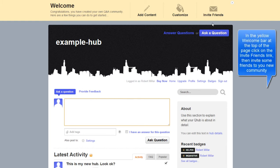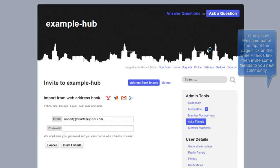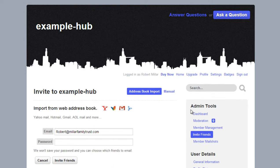In the yellow welcome bar at the top of the page, click on the Invite Friends menu. Then invite some friends to your new community.